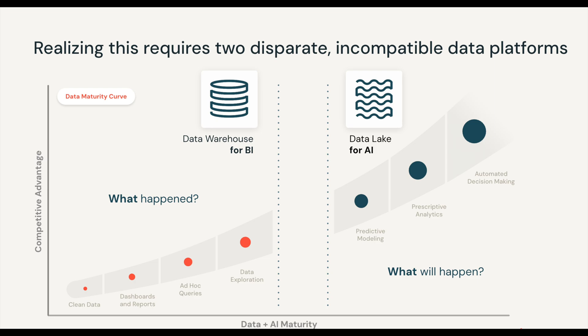Let's start with what most companies face today. Data is fragmented because BI lives in warehouses, AI lives in lakes, and governance lives nowhere. And what's the result? Silos, delays, and complexity.